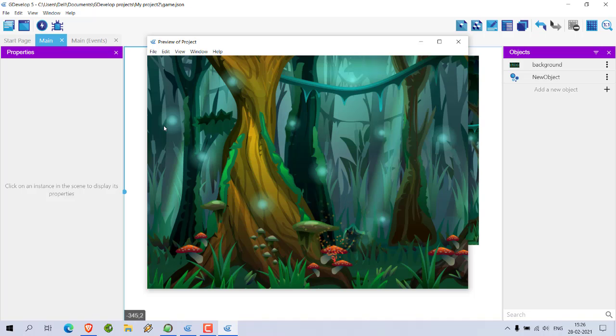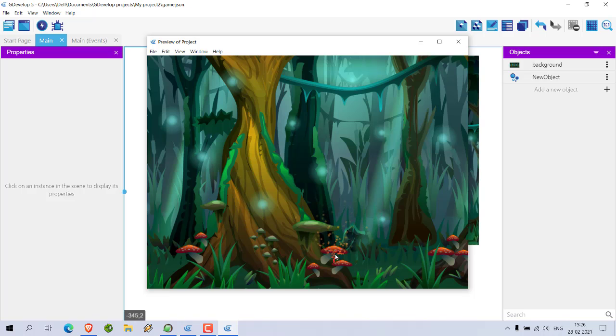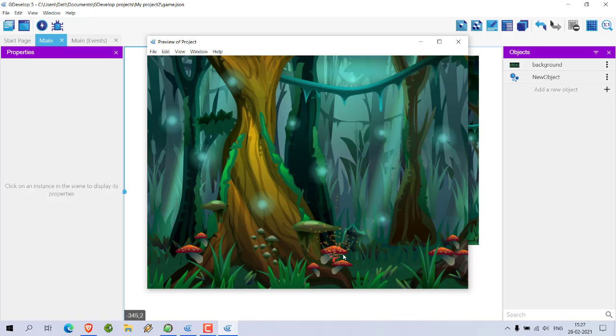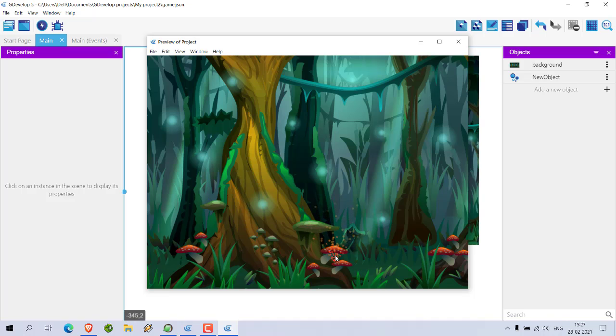Okay, so you can adjust the position of that particle emitter based on your background. If there is any fire you can use this particle emitter nearby it.